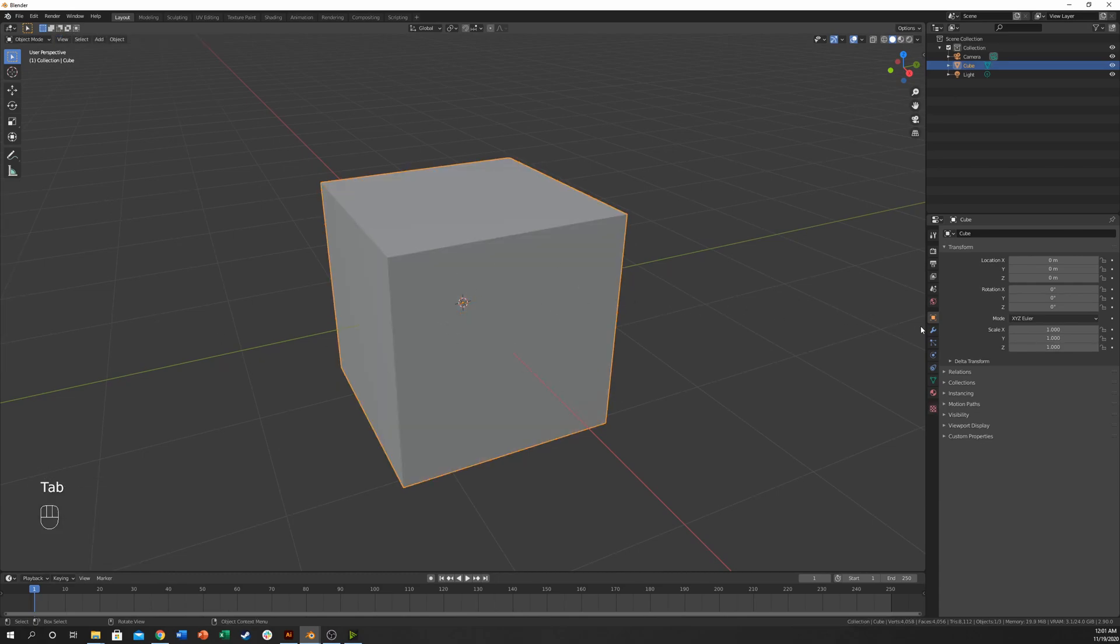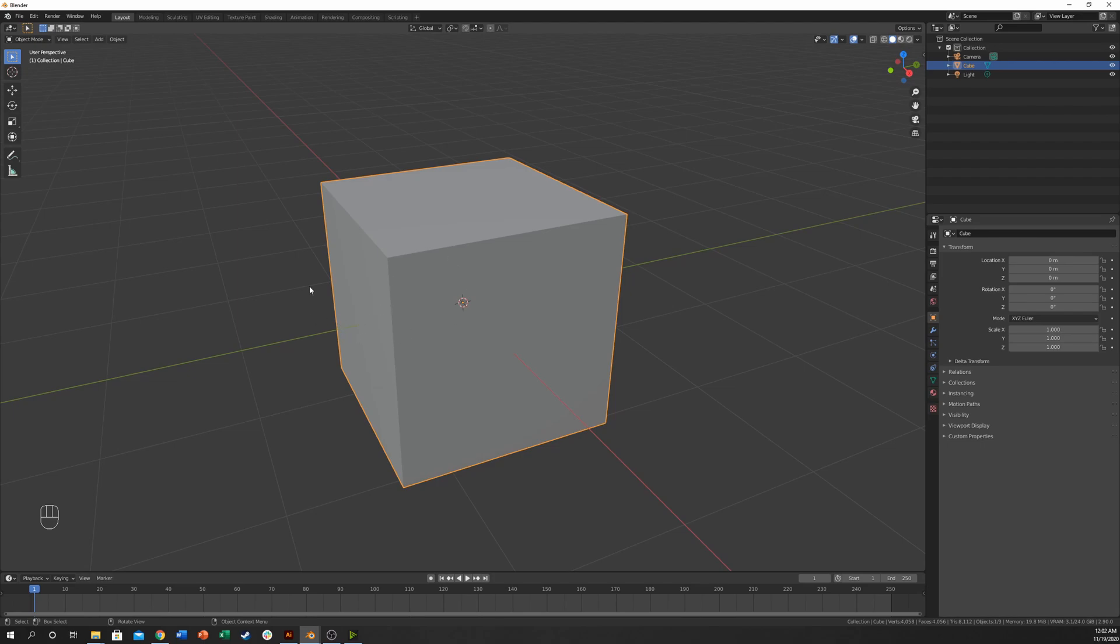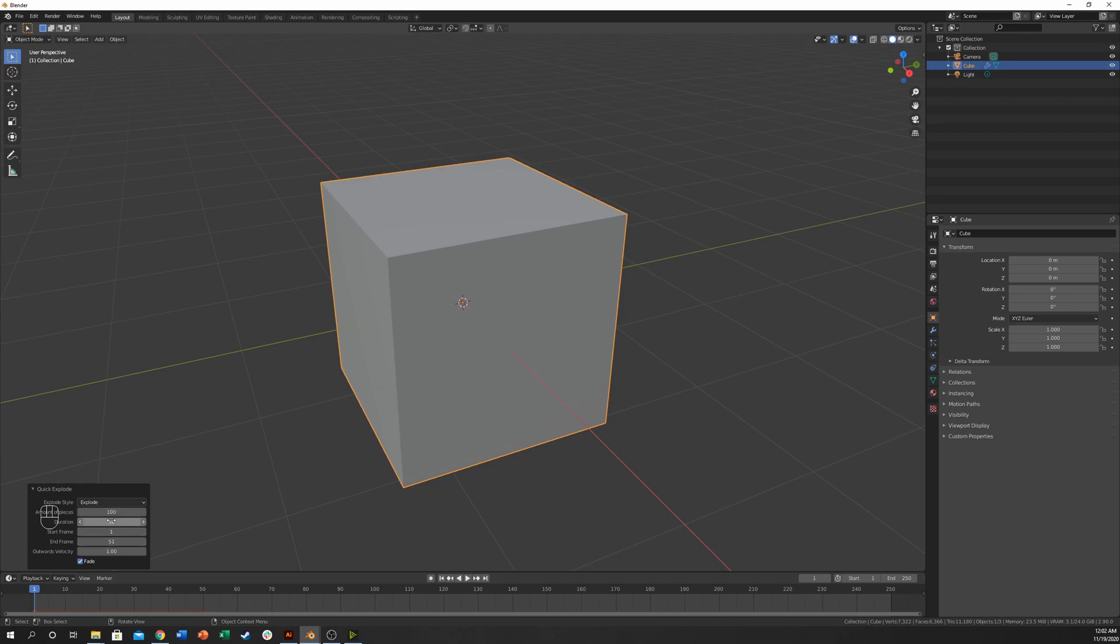Okay and now I'm going to go over here. Actually no, there's a better way. We can actually hit F3 with your mouse in the middle here and type in explode. Hit enter and half our work is done for us because we're using this fairly new feature in Blender.